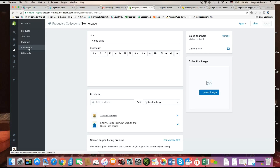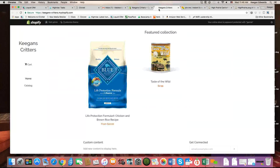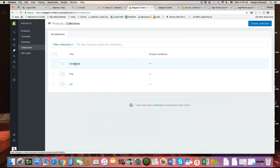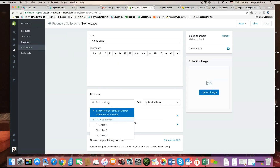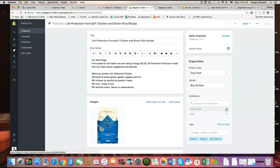Just to recap: there is going to be a designated collection that will be used to display products in the featured product section on the site. All you need to do is go to that collection and either add or subtract products using the product search, or go to the product itself and choose or remove that collection tag depending on whether you want it to appear there.